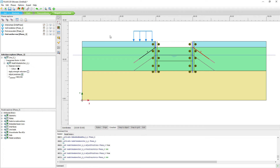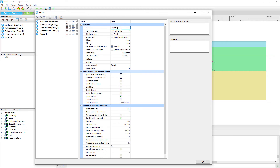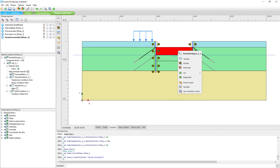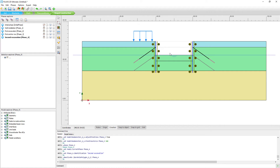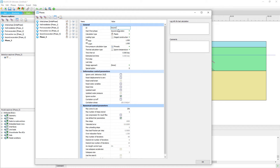That concludes the first anchor row phase. The next phase is the second excavation — same settings apply, and we deactivate the next soil layer. It's important to follow the real building sequence in the correct order to ensure a realistic stress path development in the finite element calculation.